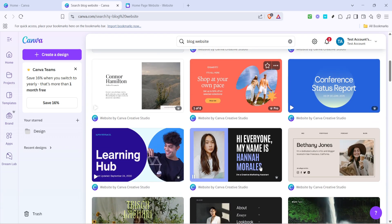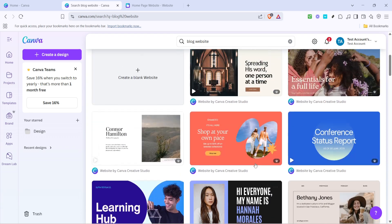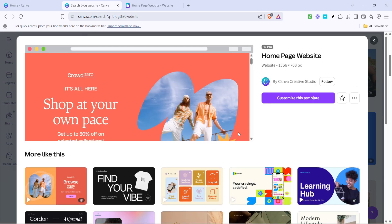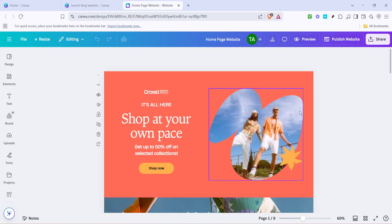After you've browsed through the available options, it's time to select a template that catches your eye. Take your time here. This choice will be the foundation of your blog's design. Once you've located a template that aligns with your style, click on it to expand your design possibilities. This point is crucial because it marks the transition from mere browsing to actual creation.